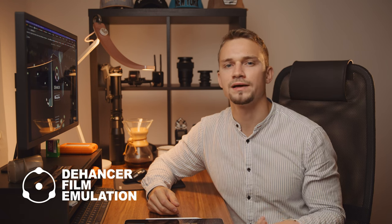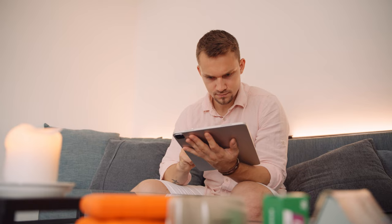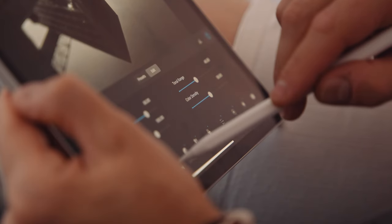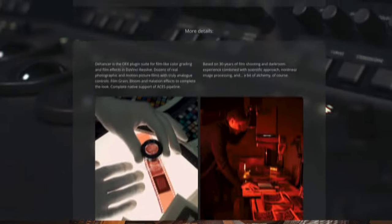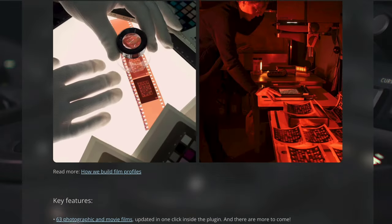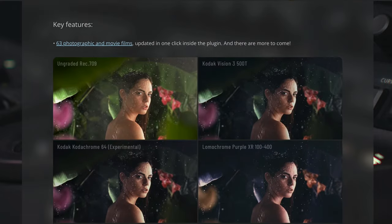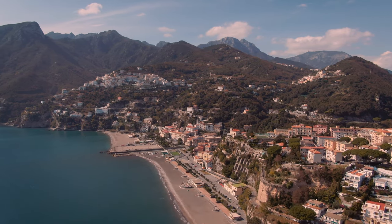Dehancer is a cool film emulation plugin and phone app for achieving film-like color as if you were shooting film. It's not just some LUT that would most probably break your image — it's years of development and mathematical simulations of film negatives and their actual behavior, including tools like push and pull, grain, and my favorites: halation and bloom.